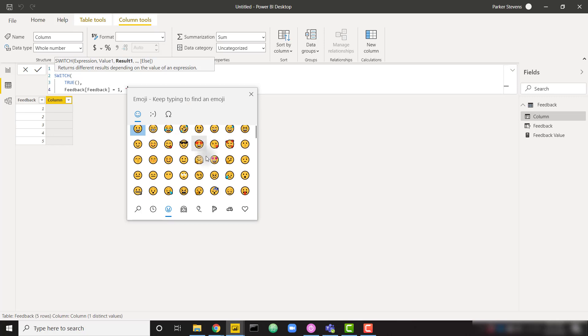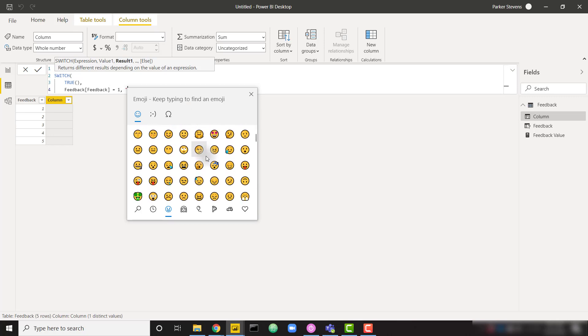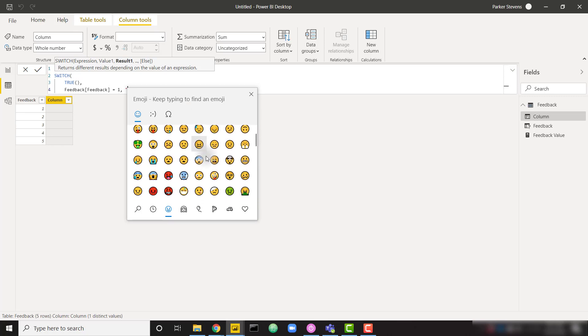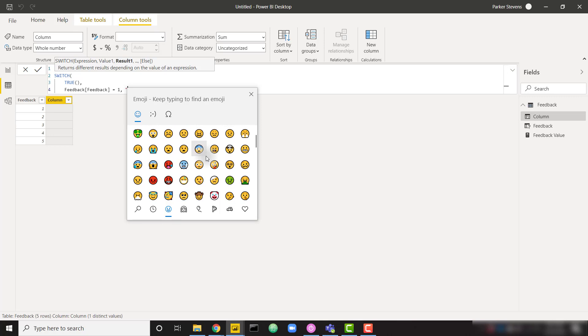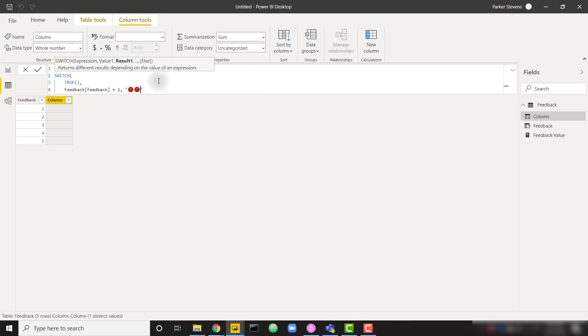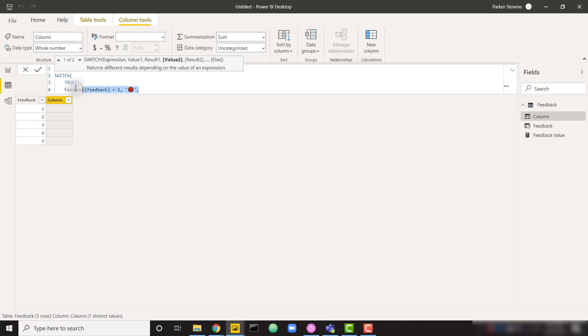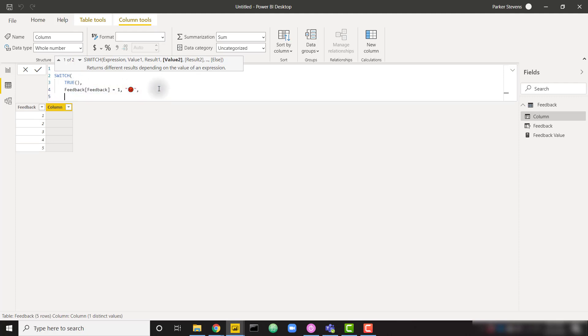So I can find an emoji representation of someone who has very bad feedback for this report. For example, this really mad face. I click that twice. I actually only need one of those, and I'm going to put a comma after it. I'm just going to copy this four more times to give us our other four feedback options.